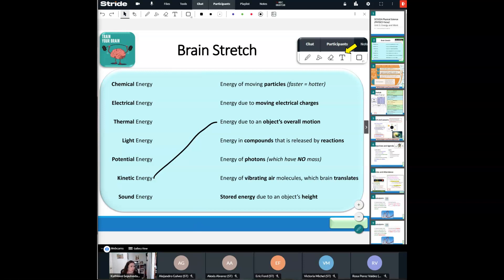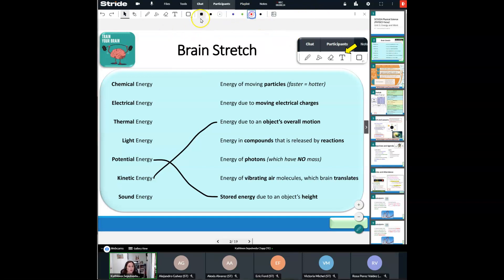I'm seeing some people getting answers up there, nice — I like it! All right, let's go ahead and go over it. I'm going to go red today and grab my line tool.